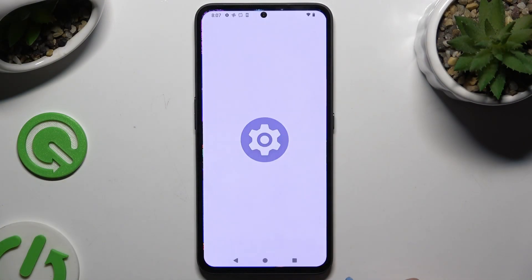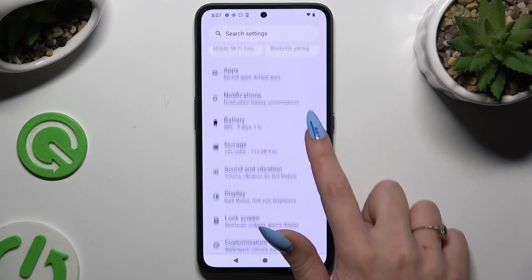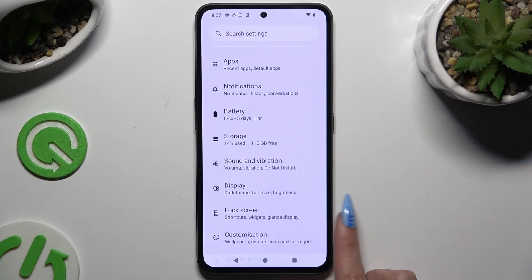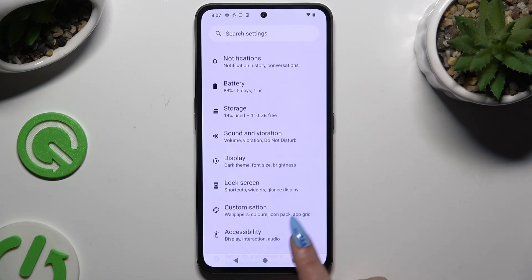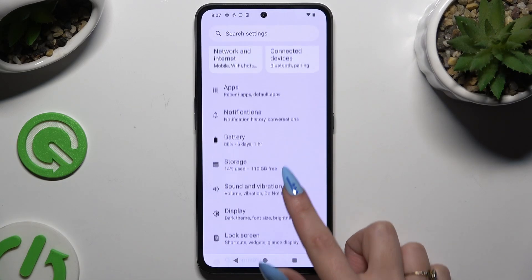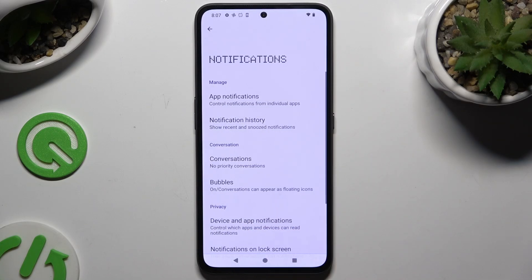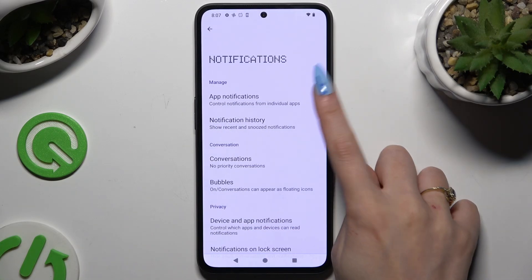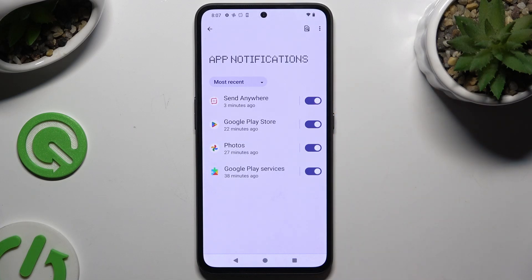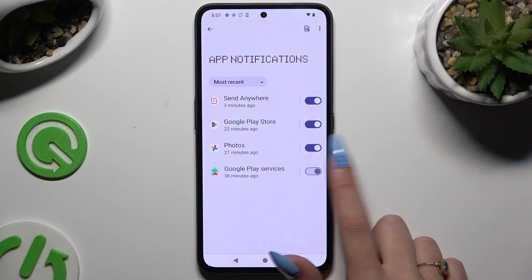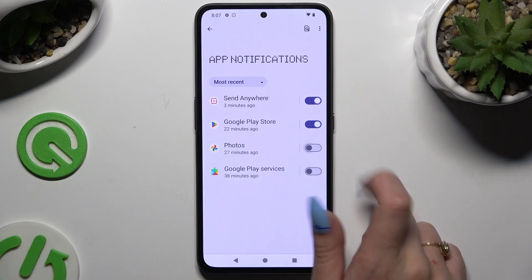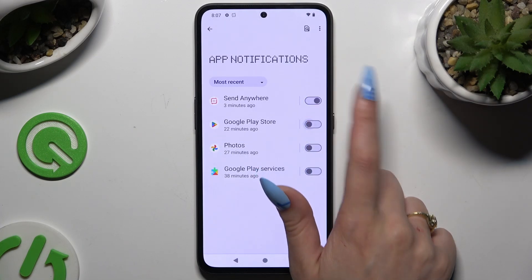Begin by opening Settings and hitting Notifications. Then select App Notifications and tap on one of those switches next to one of your apps to block notifications from the chosen ones.